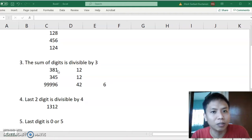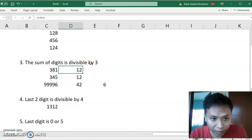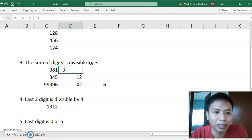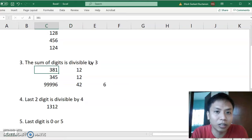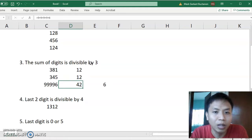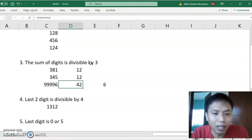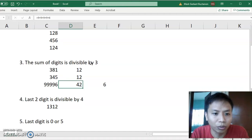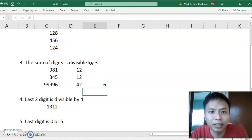The next one: the sum of digits is divisible by 3. For example, 381 — you add 3 plus 8 plus 1, which equals 12, and 12 is divisible by 3, so 381 is divisible by 3. Another example: 3,45 — 3 plus 4 plus 5 equals 12, so also divisible by 3. And for 99,996 — 9 plus 9 plus 9 plus 9 plus 6 equals 42, and you can still add further: 4 plus 2 equals 6, which is divisible by 3.